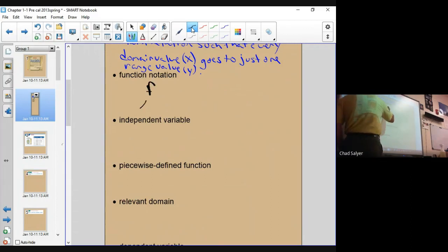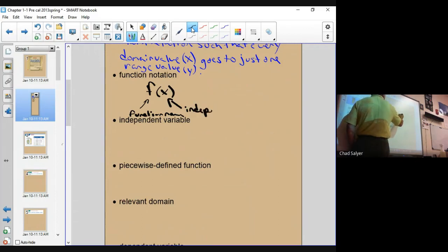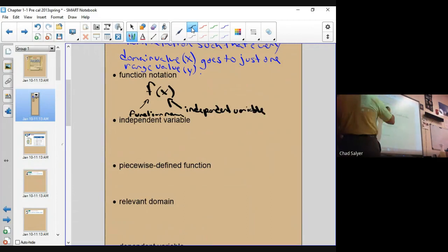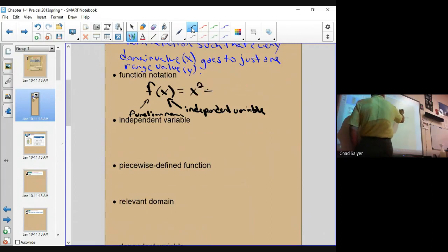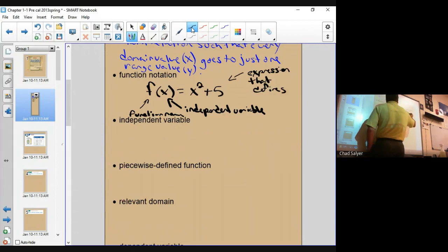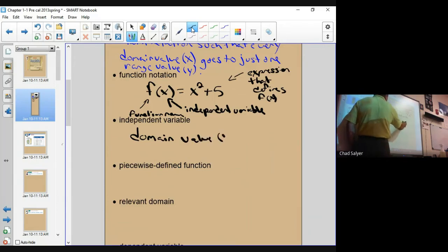You'll express the function as a variable, usually a lowercase letter. So function name — name it f in this case, which is typical. And then in parentheses, you're going to state the independent variable, which is usually x, but it could be t or s or whatever. And then some expression that defines the function in terms of the independent variable. An independent variable is the domain value — again, usually x.